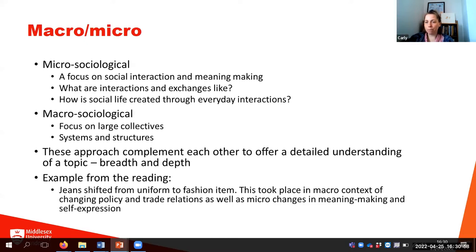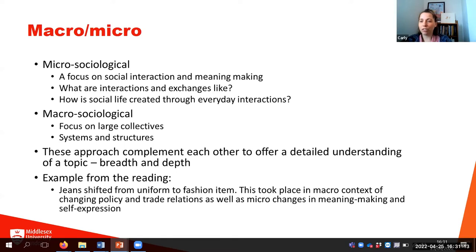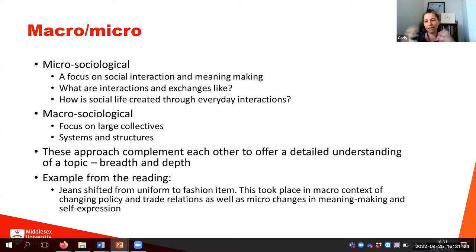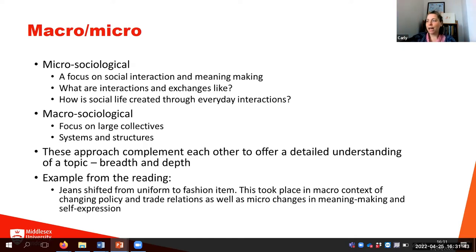The final thinking frame is micro/macro. Micro sociology focuses on social interaction and meaning-making — how social life is created through everyday interactions. Macro sociology focuses on large collectives, thinking about systems and structures. These approaches complement each other to offer different levels of understanding: micro sociology helps understand the depth of an issue in people's everyday lives, while macro sociology helps think about breadth and changing patterns across time. Jeans, for example, shifted from a uniform to a fashion item in the macro context of changing policy and trade relations, as well as micro changes in meaning-making and self-expression.